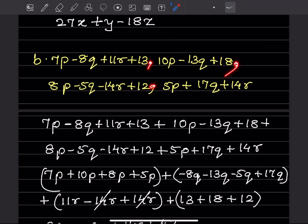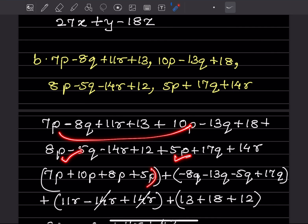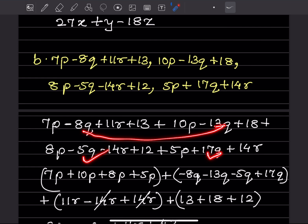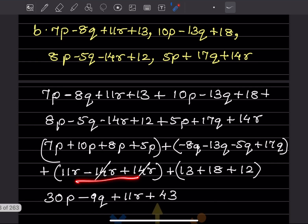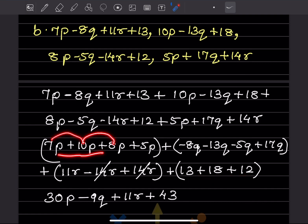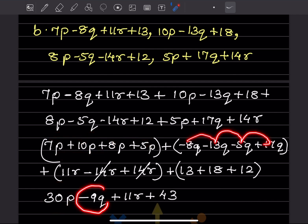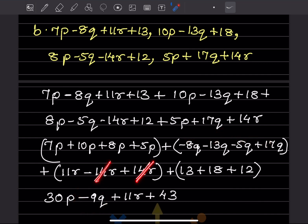Same method for the next problem. Put like terms in brackets — p-terms, q-terms, r-terms, and constants separately. Solving: 7 + 10 + 8 + 5 = 30p; −8 − 13 − 5 + 17 = −9q; then −14 + 14 ... that gives 11r; and the constants add to 43.